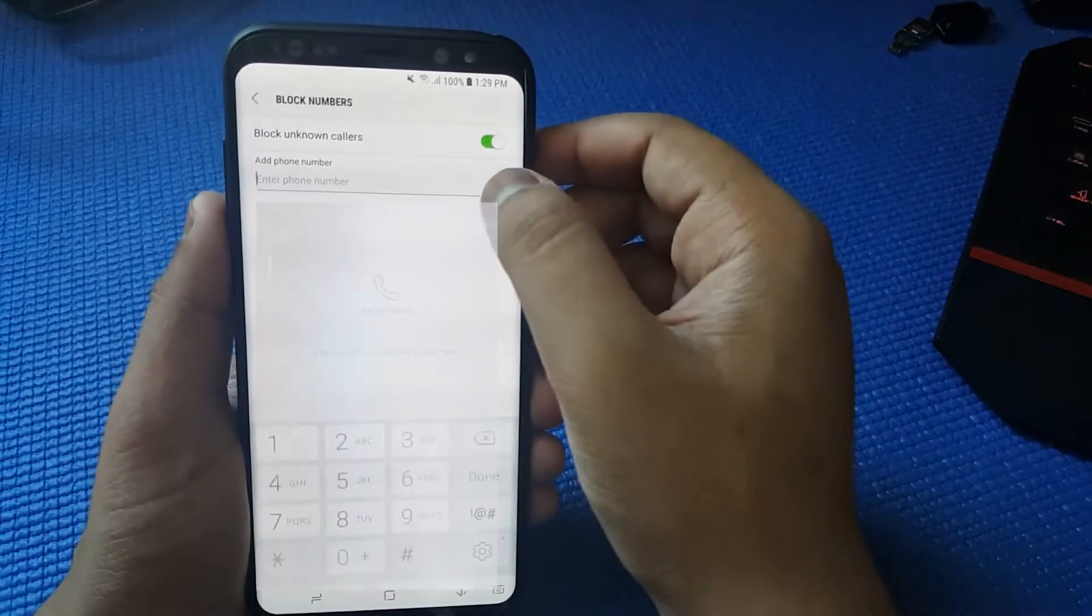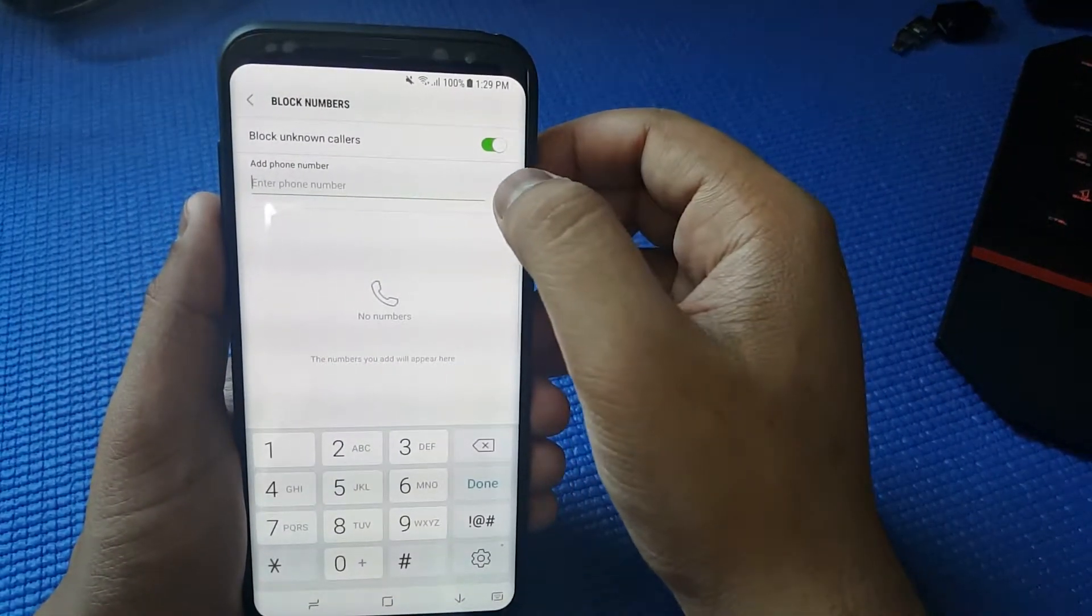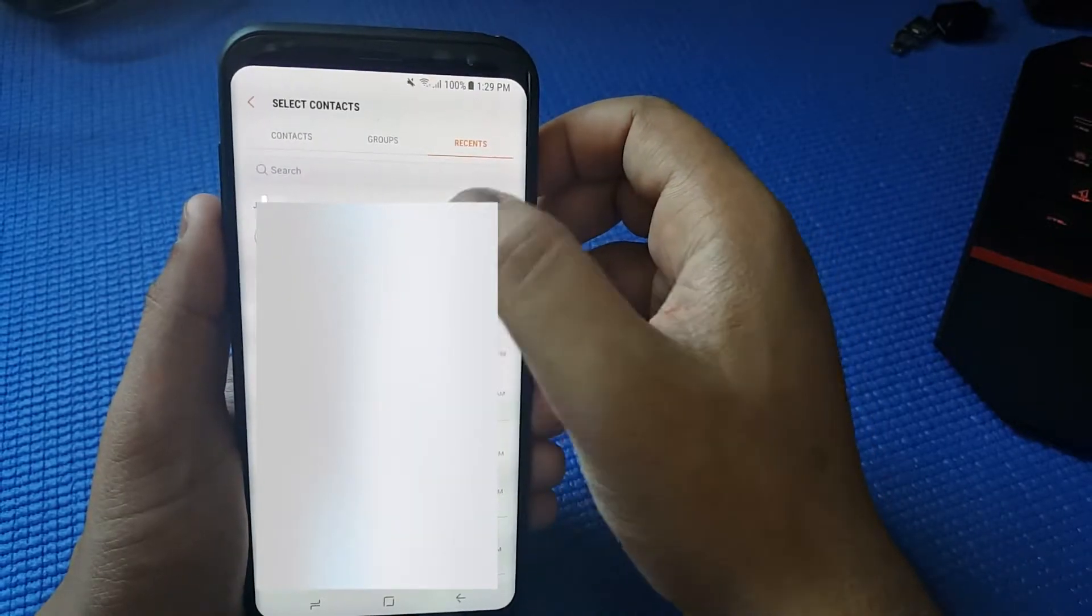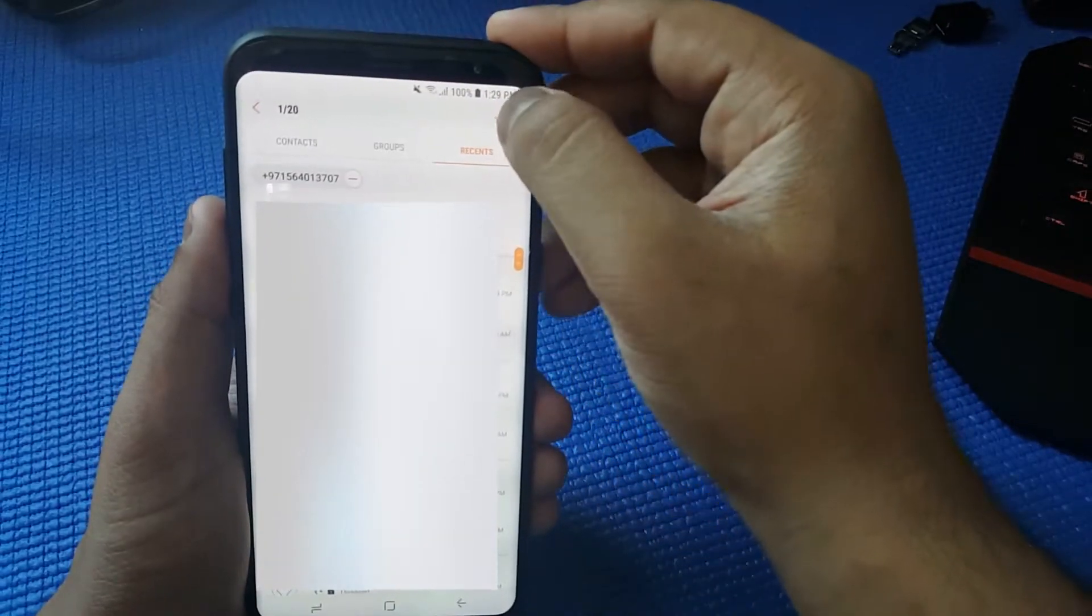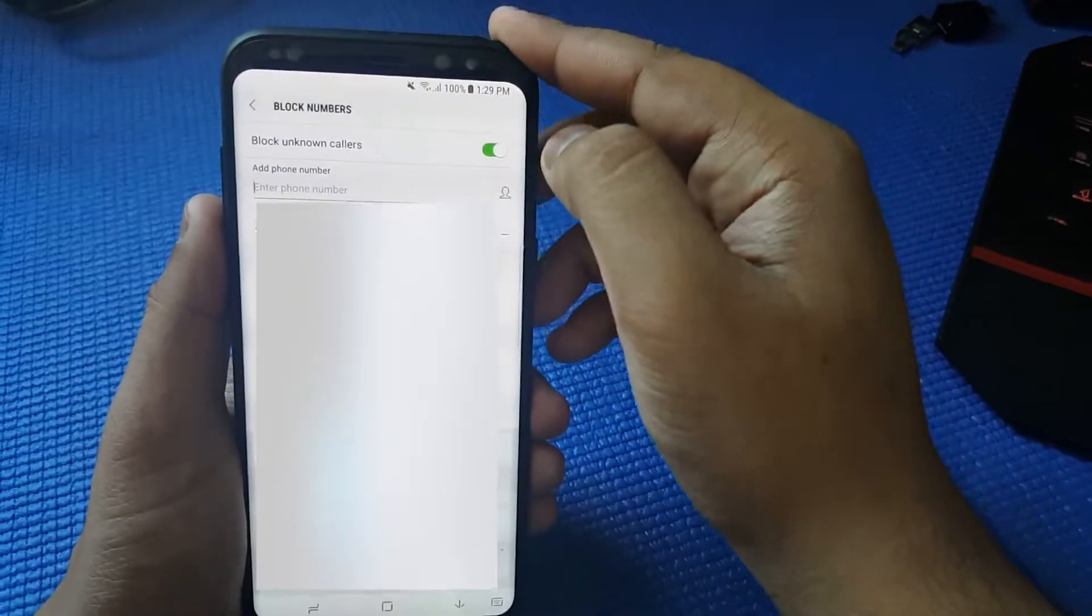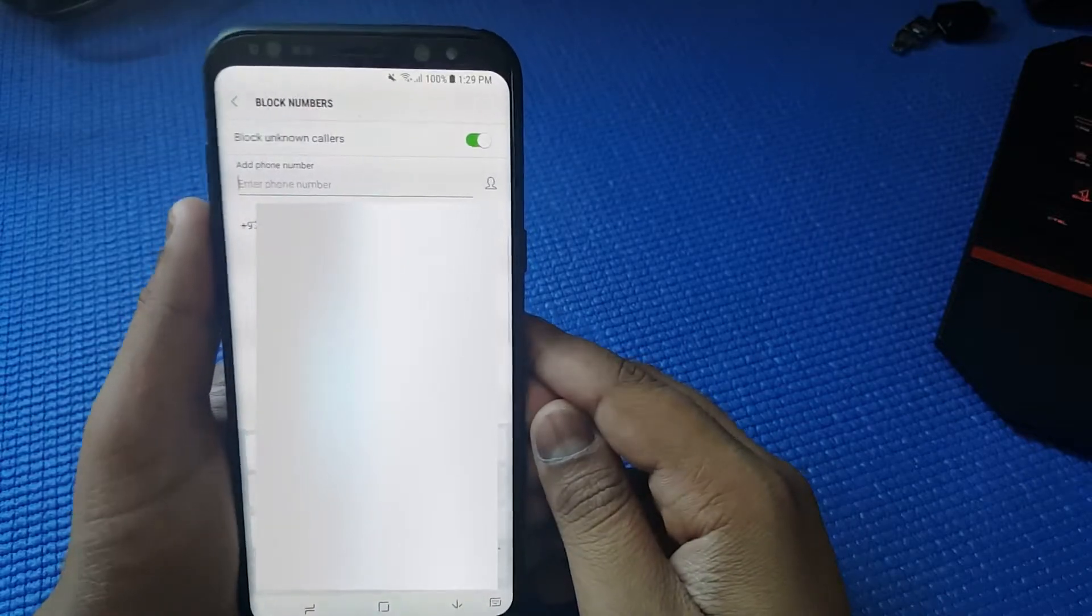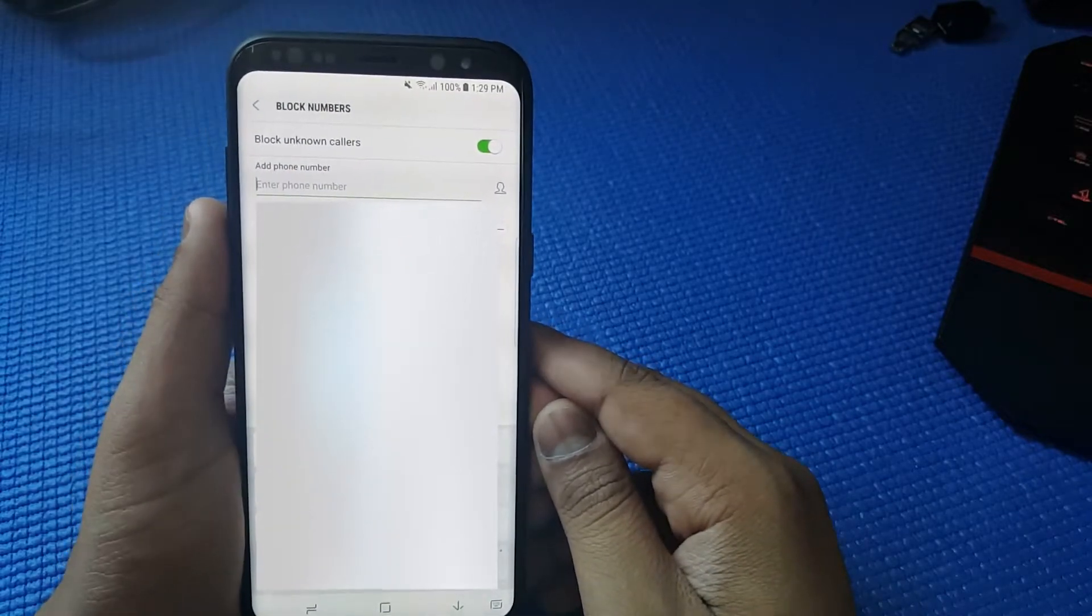So let me just show you an example. Let's say that I block this number and then I press done. So now the number is blocked.